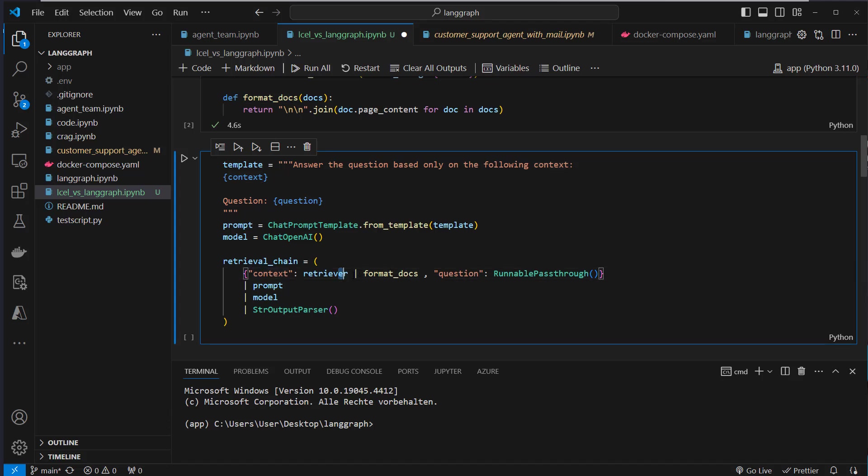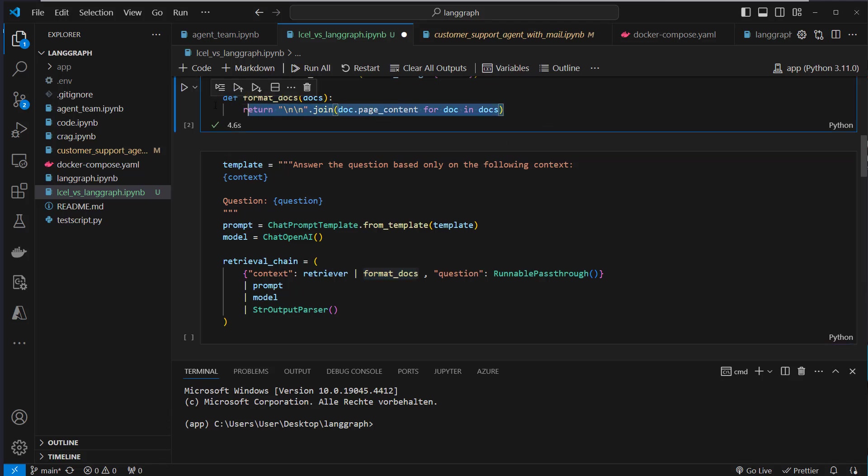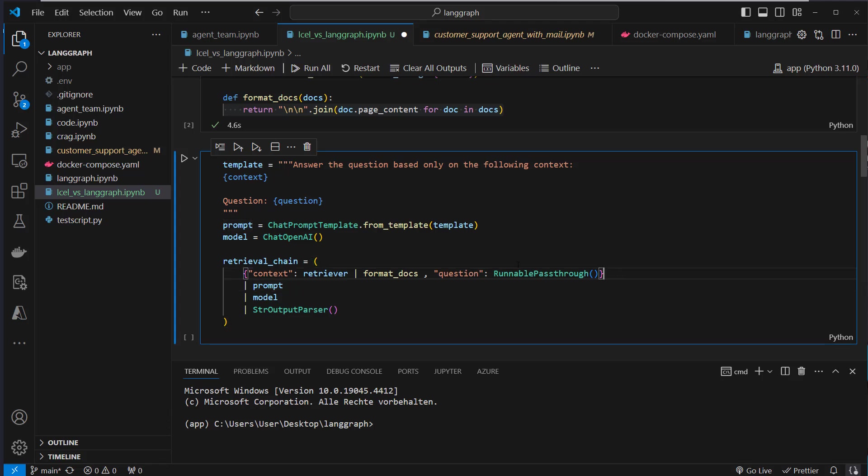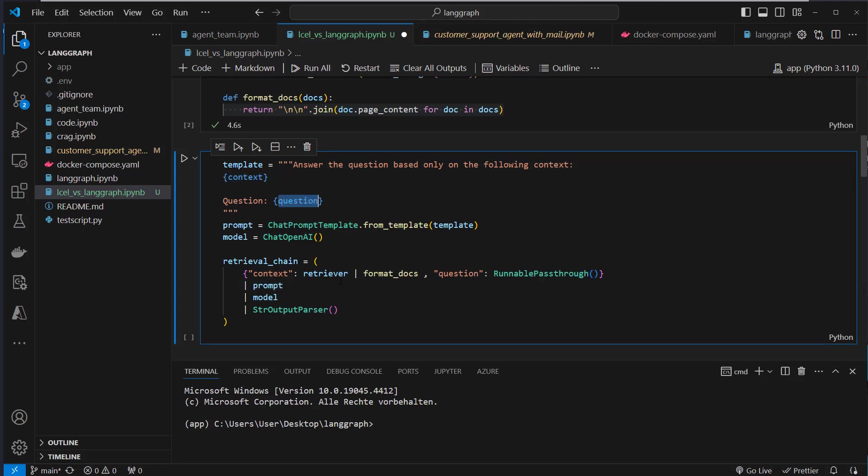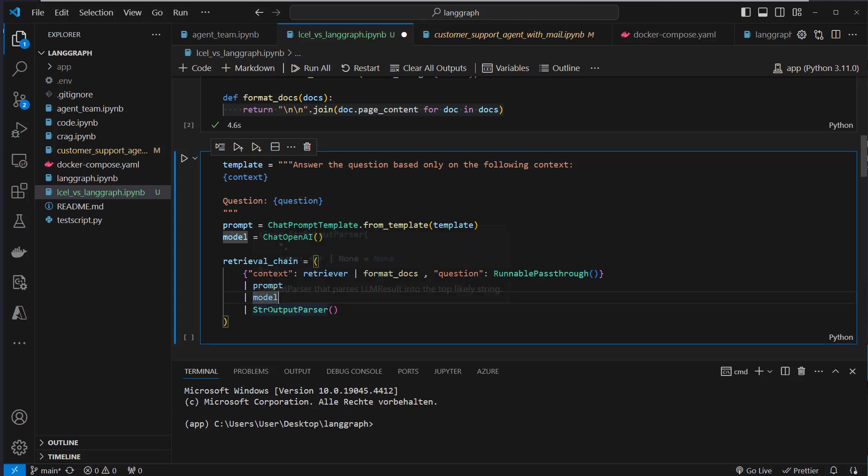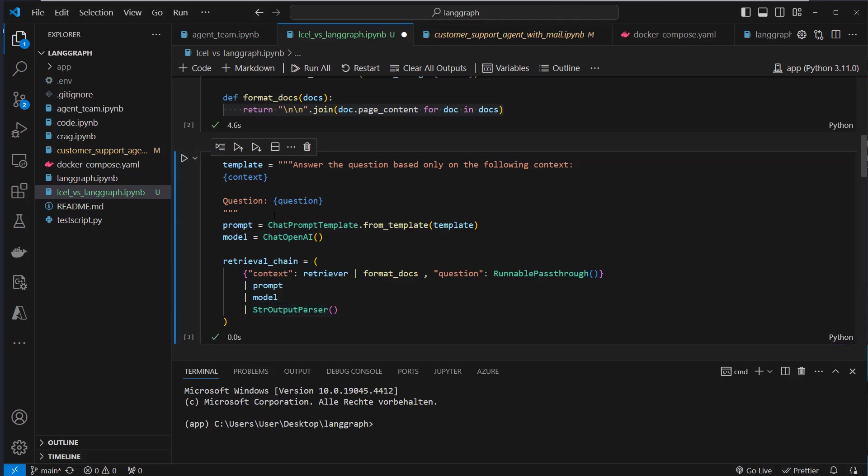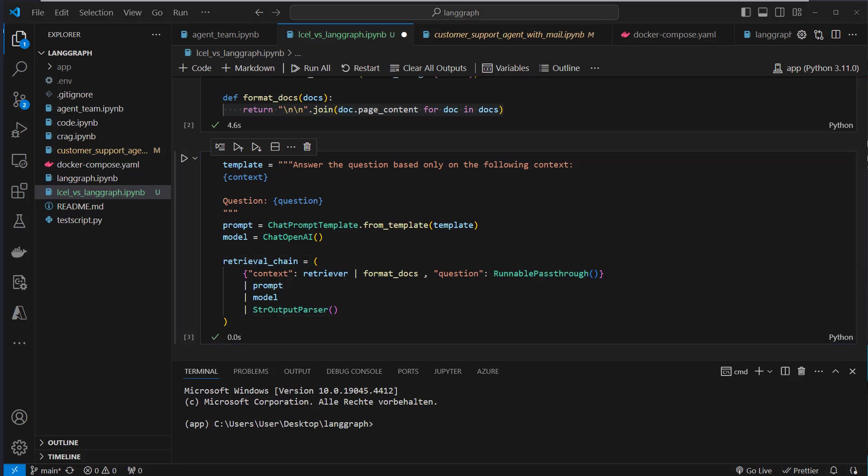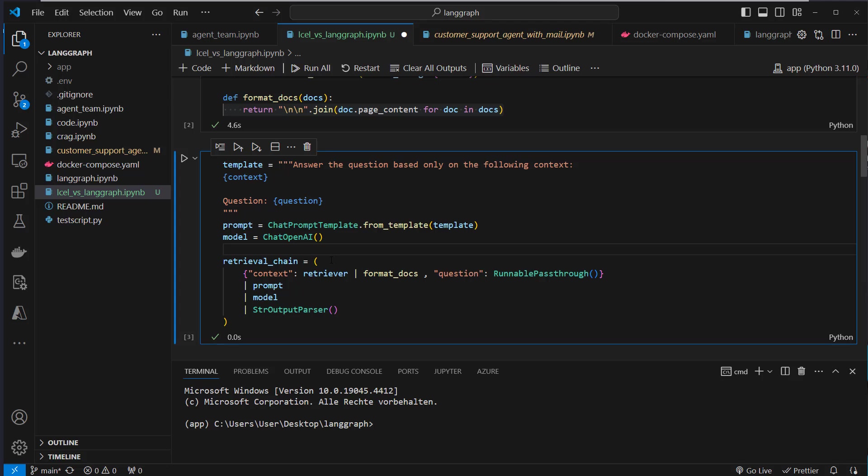Then we pass that with the pipe syntax to the format_docs function. And so as context, we got these two documents serialized. We pass this output to the prompt, where we resolve the variables context and question, which we created here, and pass that to the model. And the model will create an answer, and we pass the answer to an output parser. So that's the chain. So we create a DAG workflow. So we pass in input and create output. So this is what a normal data pipeline looks like.